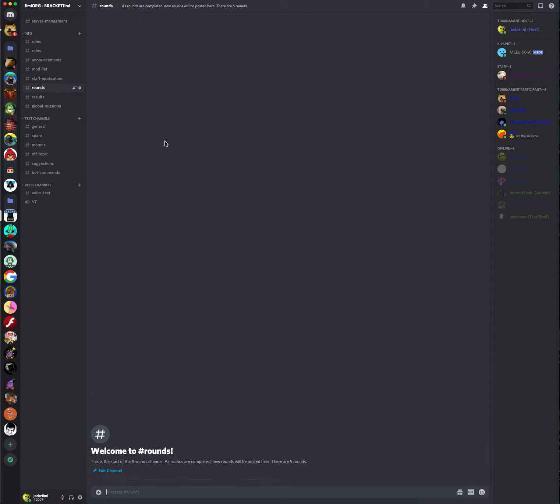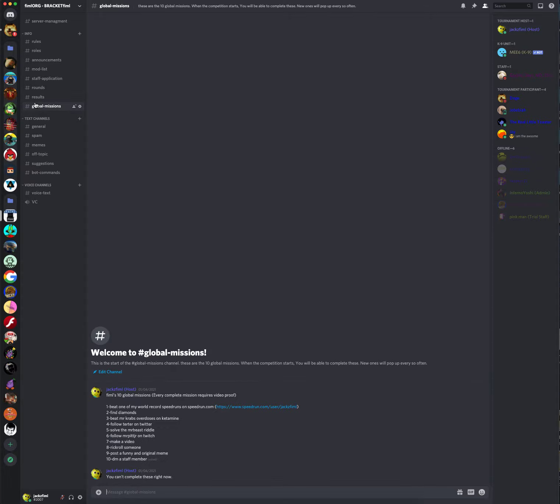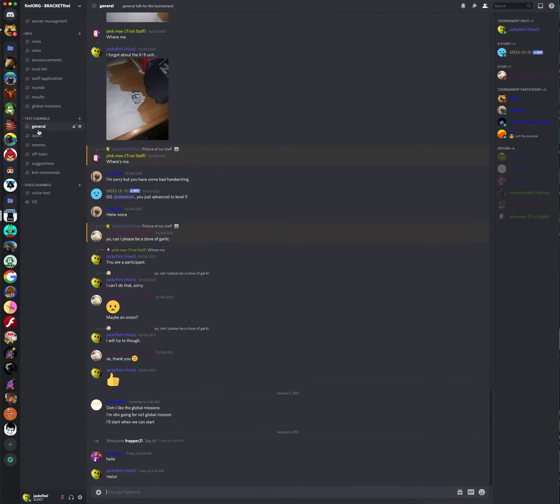Rounds. These are just... as rounds are completed, new rounds will be posted here. There are five of them, as I said earlier. Here's the results. Results of every round. Oh, I already did that.